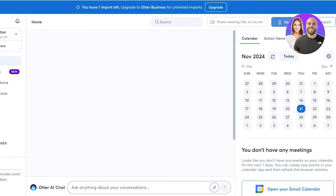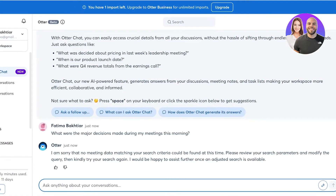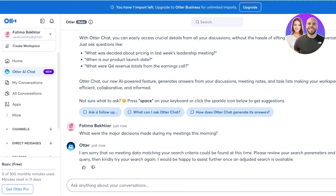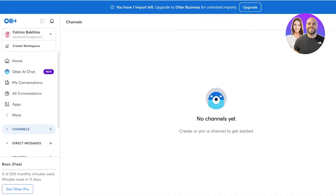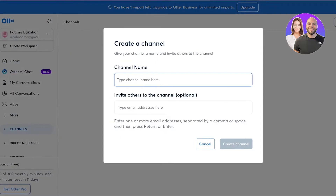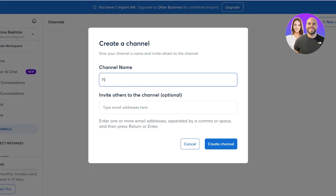For the purpose of this video we're going to do a brief recording so that Otter AI has some information, and then we're going to use the AI chat with Otter. For that I'm going to go into channels.